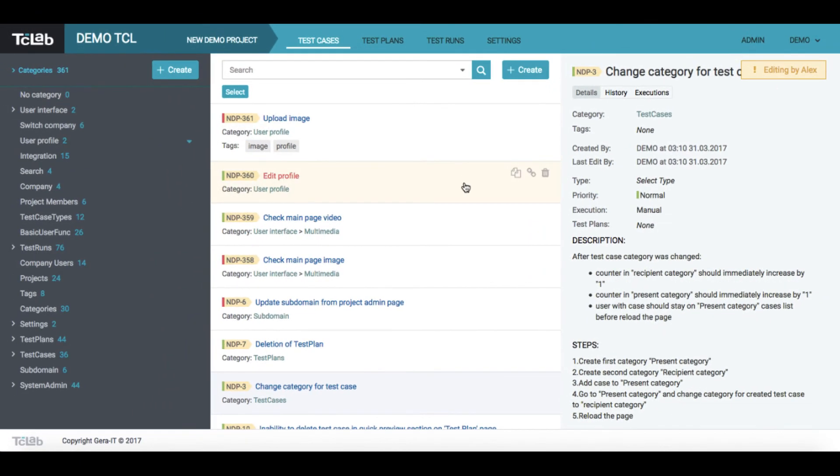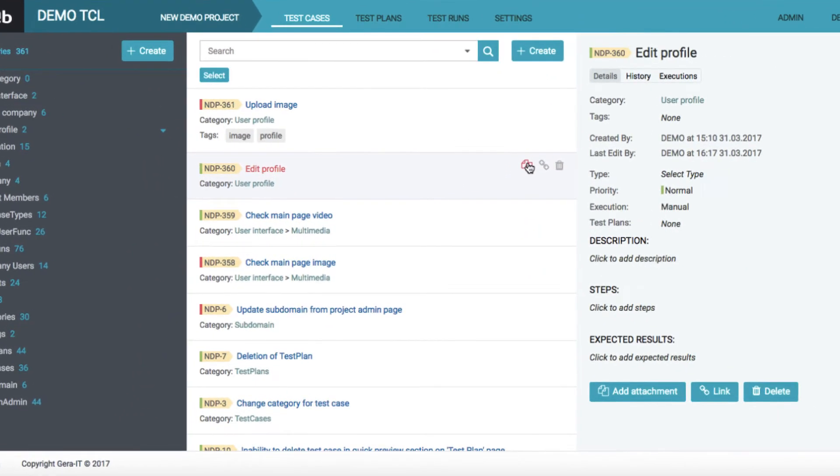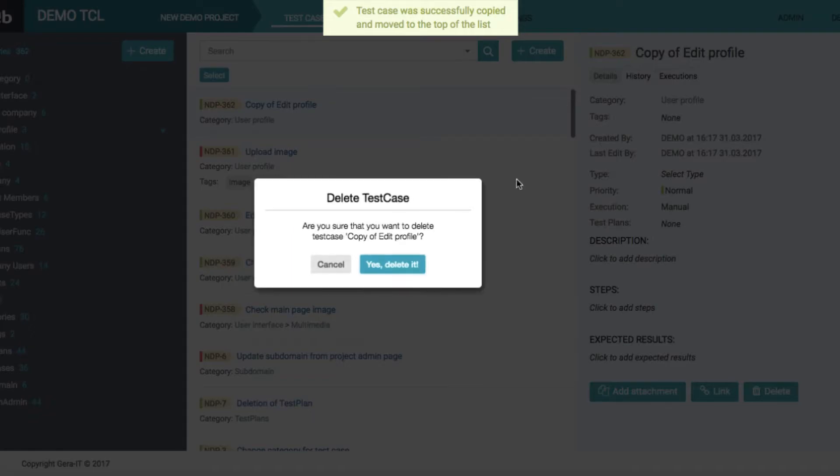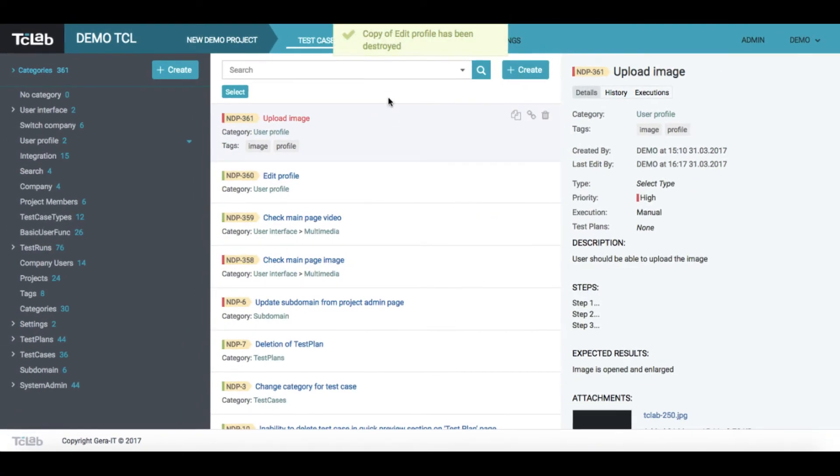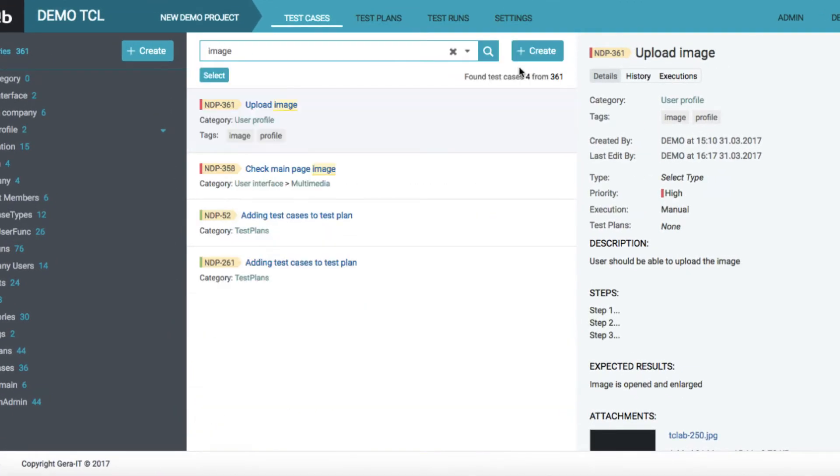Any test case may be easily copied or deleted. Search options and filters will let you easily find required test cases by the keyword or its property.